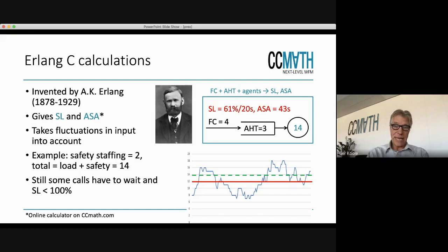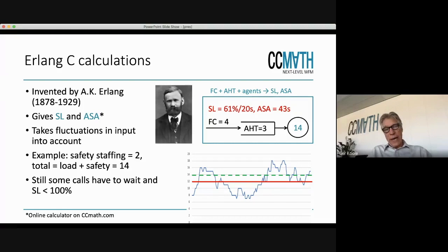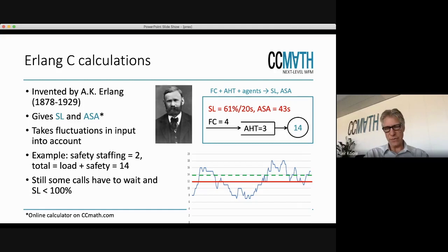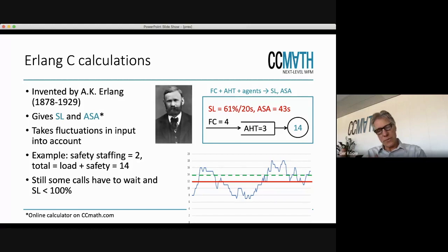As an example: suppose your safety staffing is two, then load plus safety is 14, because we saw that the load is 12. With a forecast of four per minute and average handling time of three minutes, with 14 agents, the Erlang C formula gives a service level of around 61% answered within 20 seconds, and the average speed of answer is 43 seconds. Even with a safety of two agents on top of the load, there is still some traffic above the green line that gets delayed.